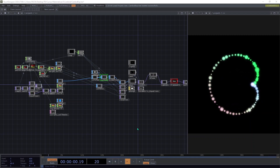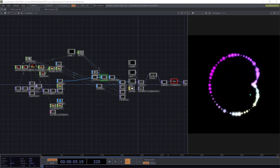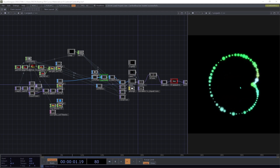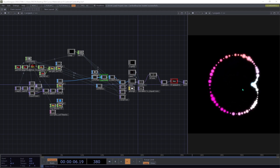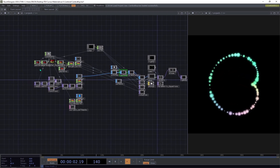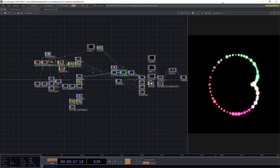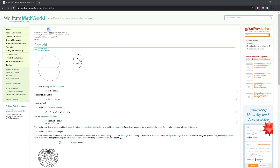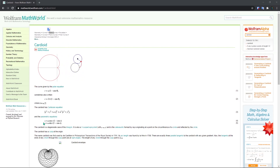Hello everyone, welcome to this new TouchDesigner tutorial on parametric equations. In this tutorial we're going to see how to make this new shape — this shape is named cardioid. We're going to see how to make it with CHOPs, TOPs, and Python script. Before we start, we're going to look at the Wolfram MathWorld page for the parametric equations.